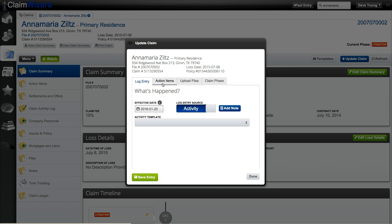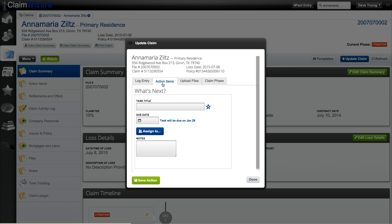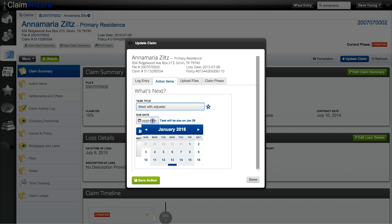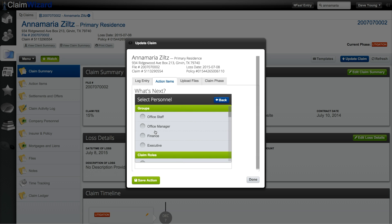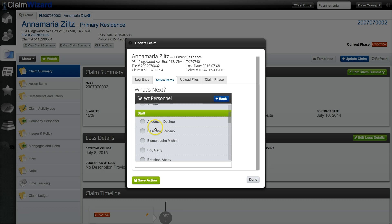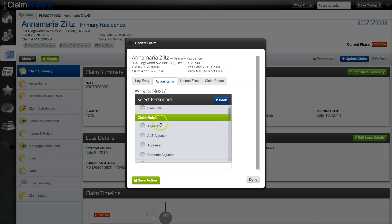The next task in update claims is action items. Here you can add an ad hoc action item that applies to this claim only from this dialog box. First you would want to enter in the task title. Enter in the due date. Assign who is responsible for this task. You can assign it to groups, a claim role, or specific staff personnel.